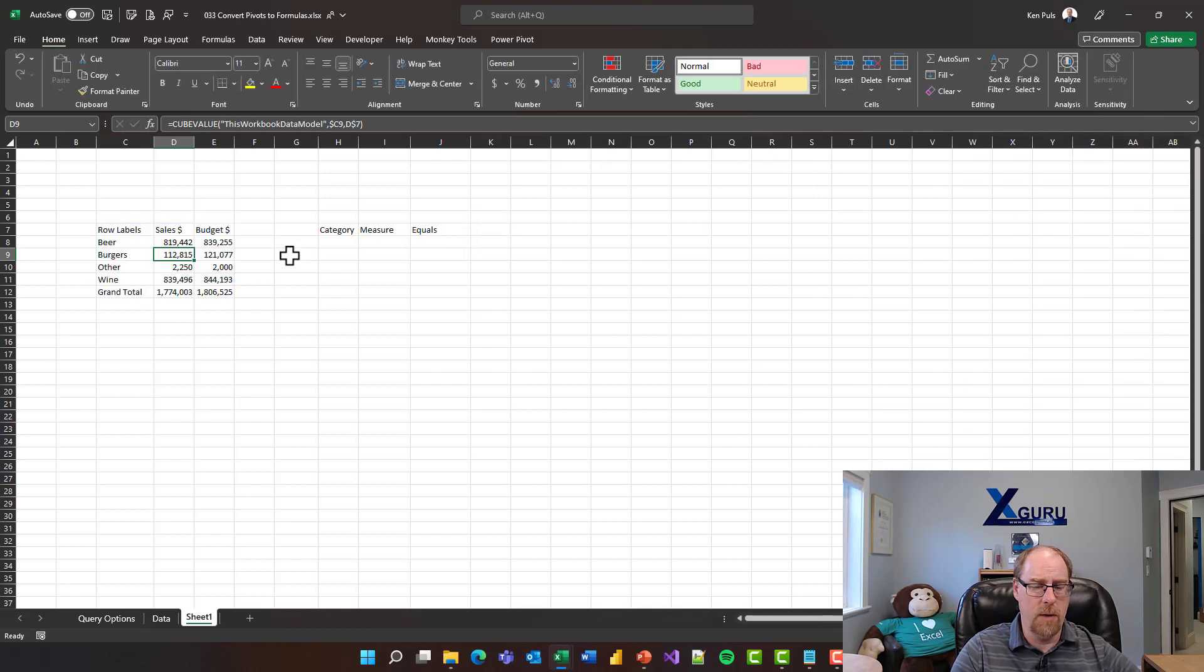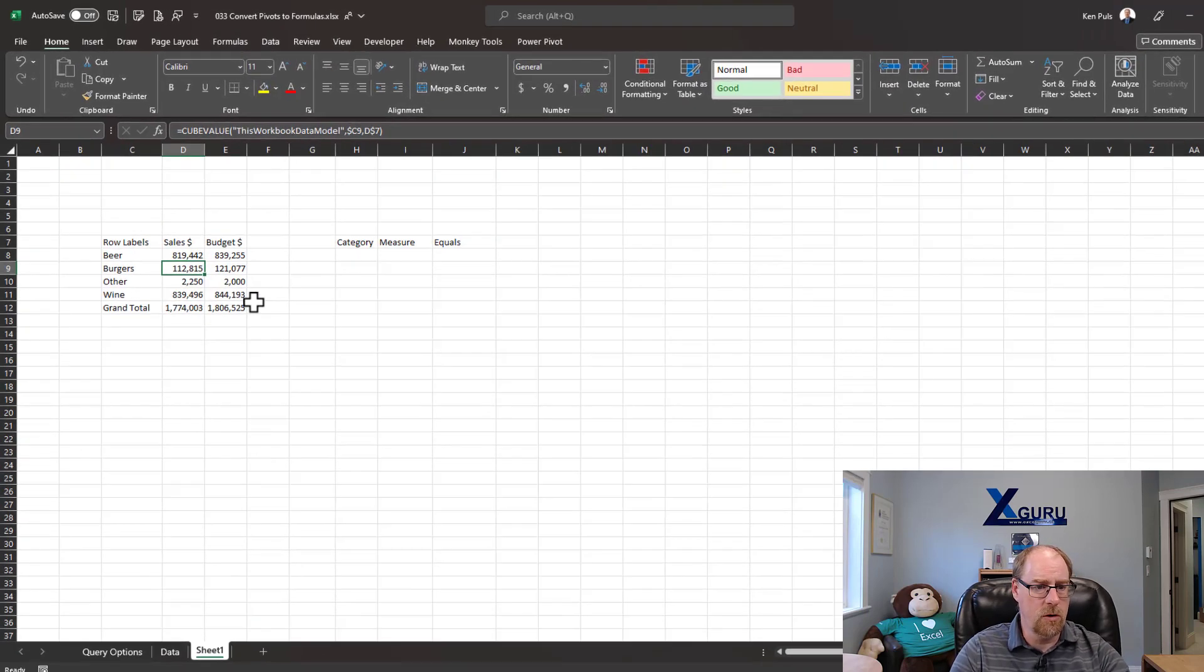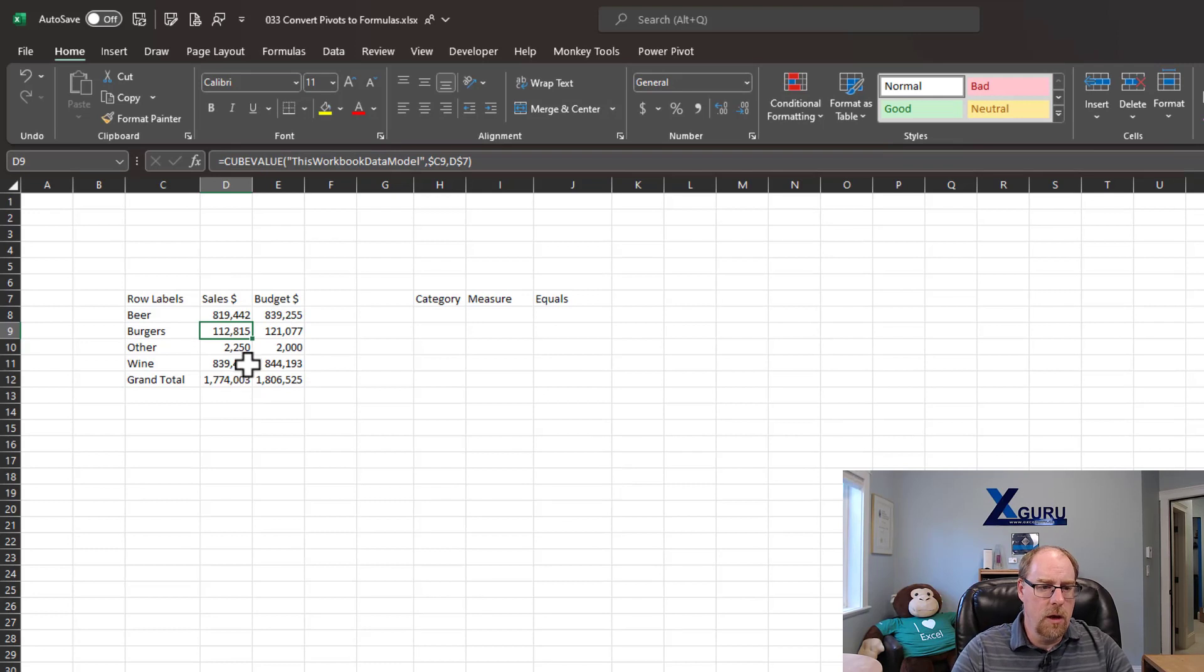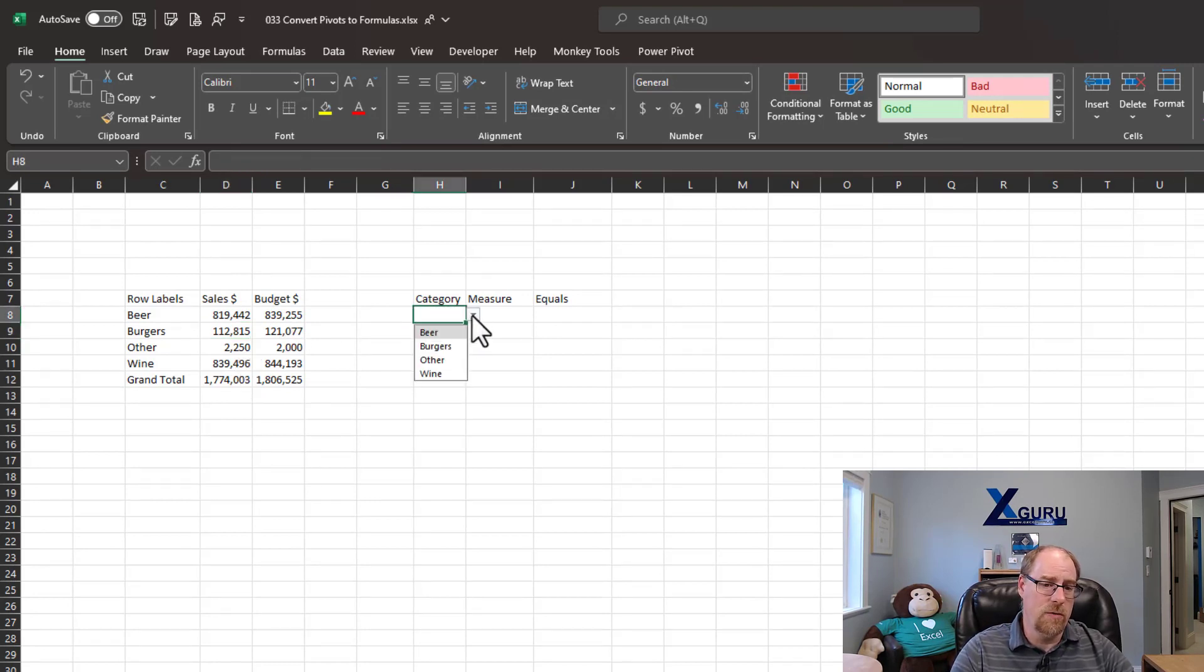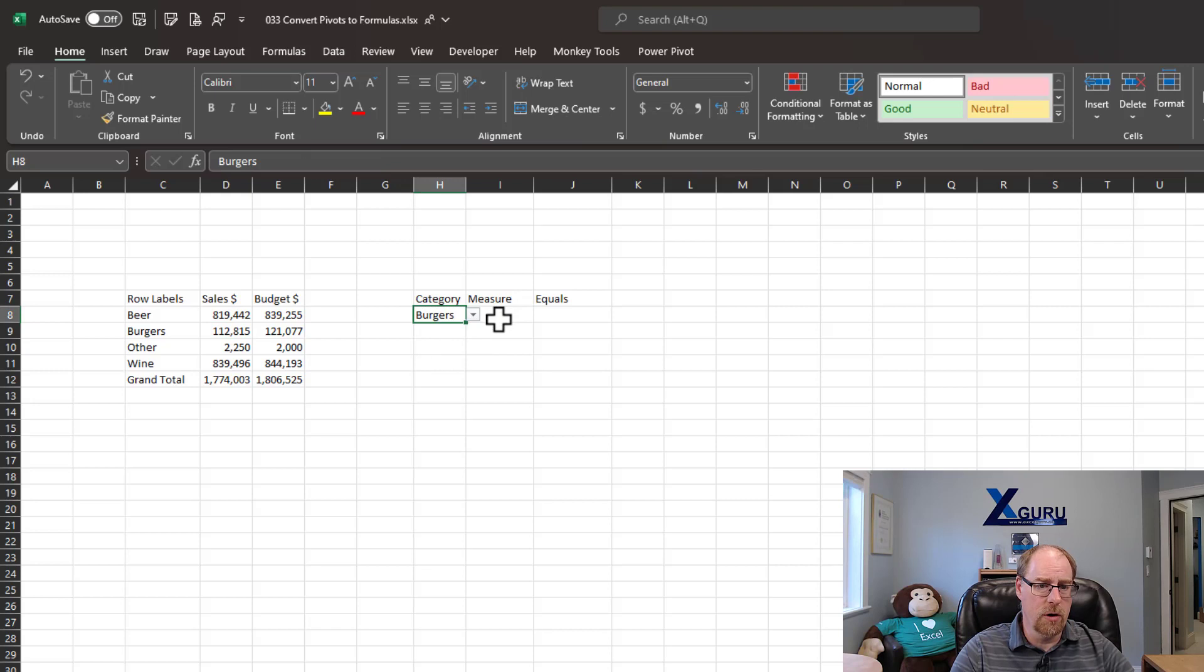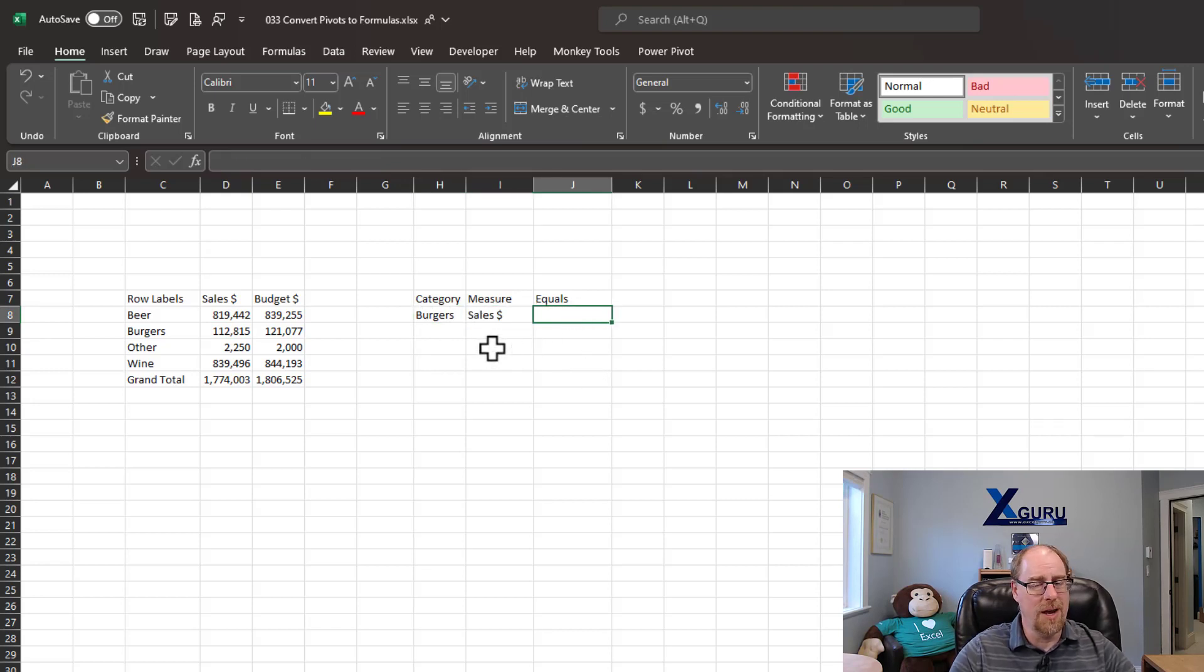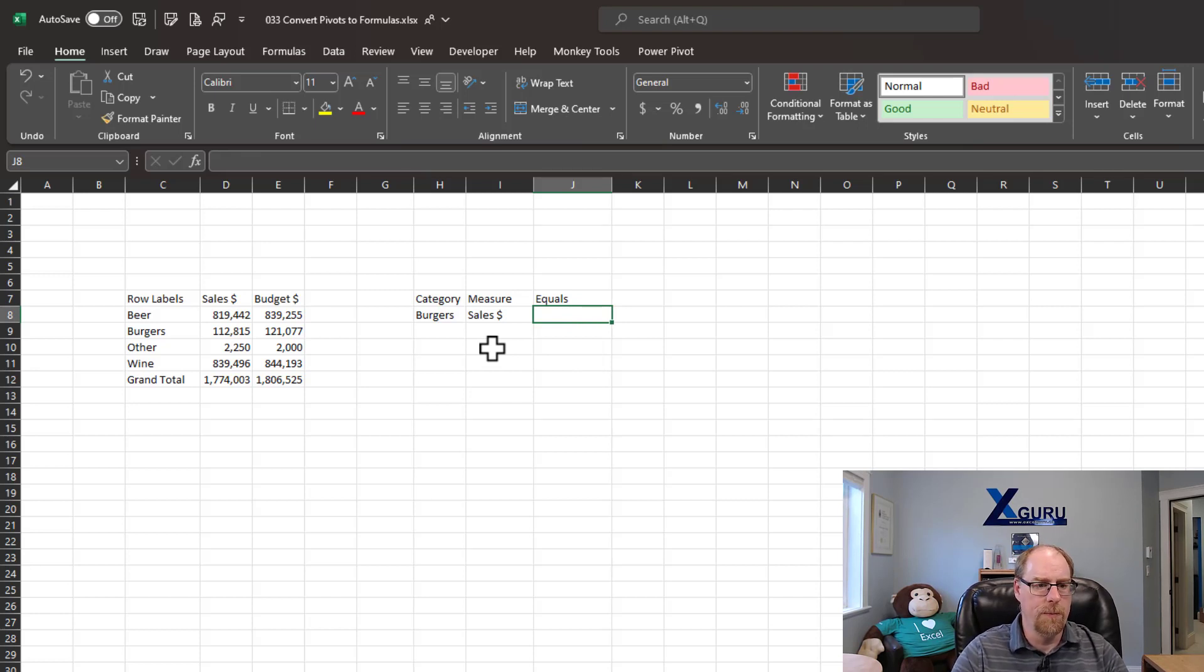You'll notice my pivot table field list goes away, and I now have a nice set of formulas here. The thing is, is that I want to be able to extract individual values and control them. So I want burgers, and I want specifically sales. And I want to have what my burger sales are equal here, so that I can dynamically choose what I'm looking for.